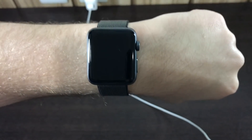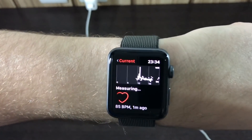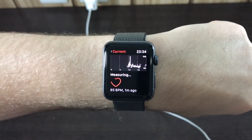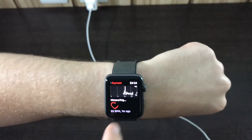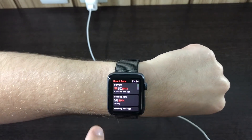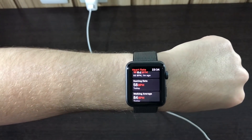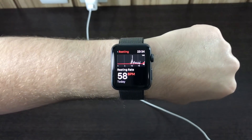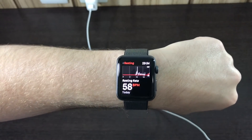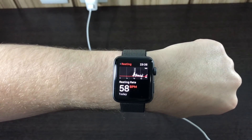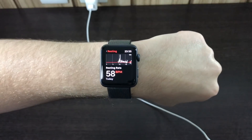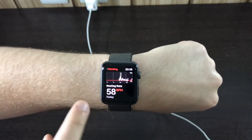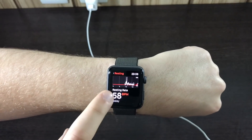If I zoom in a little bit, you can see that throughout the day, around noon, that's when I worked out, so there's that peak. Going back, here we have 'Resting Rate' — that's my average resting heart rate throughout the day, which was 58 beats per minute. The Apple Watch can tell when you are resting and gives you your average heart rate while at rest, along with a summary of your day.